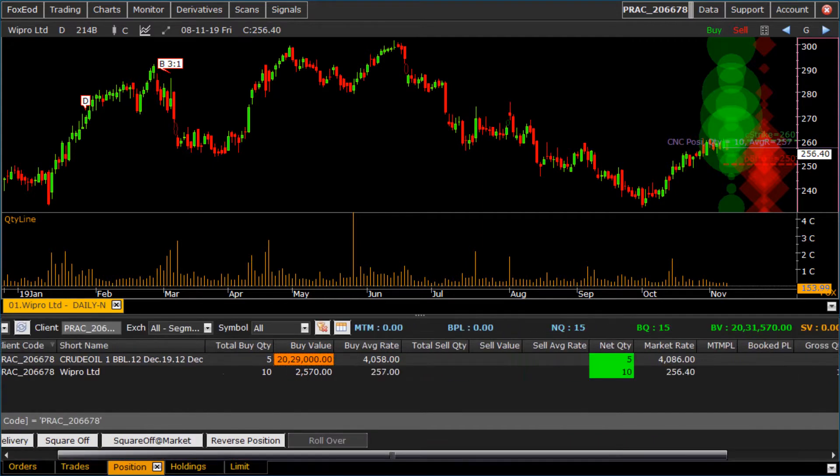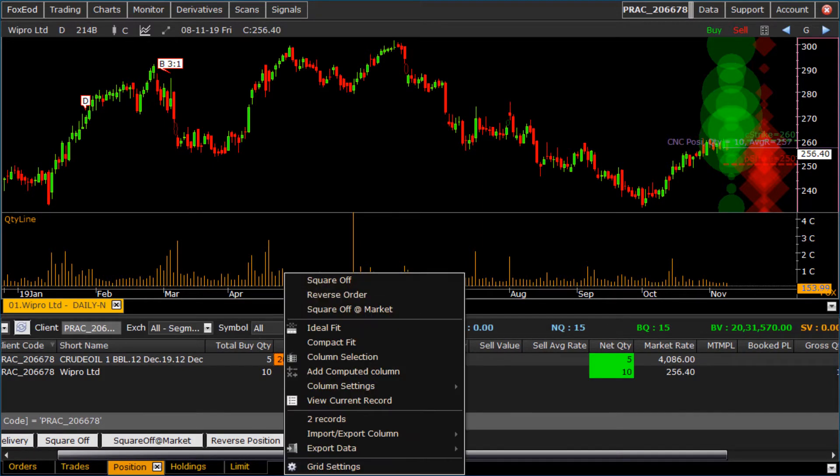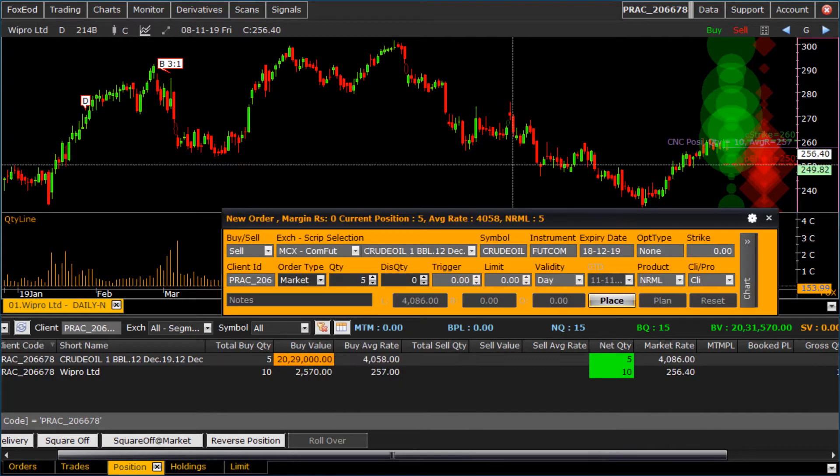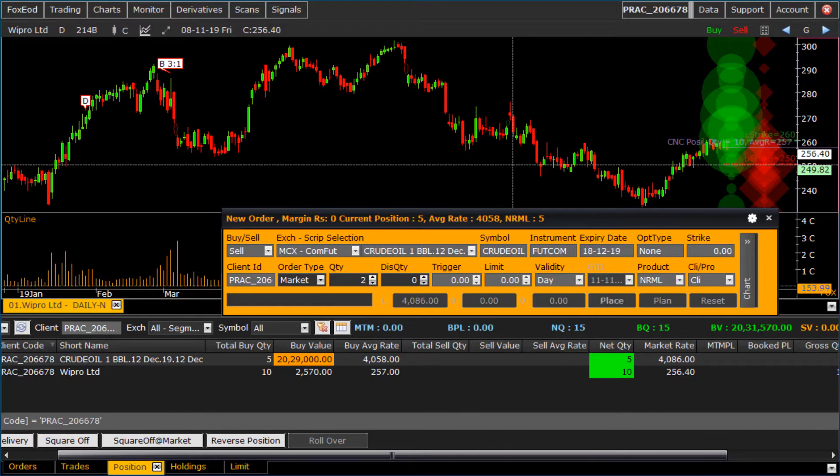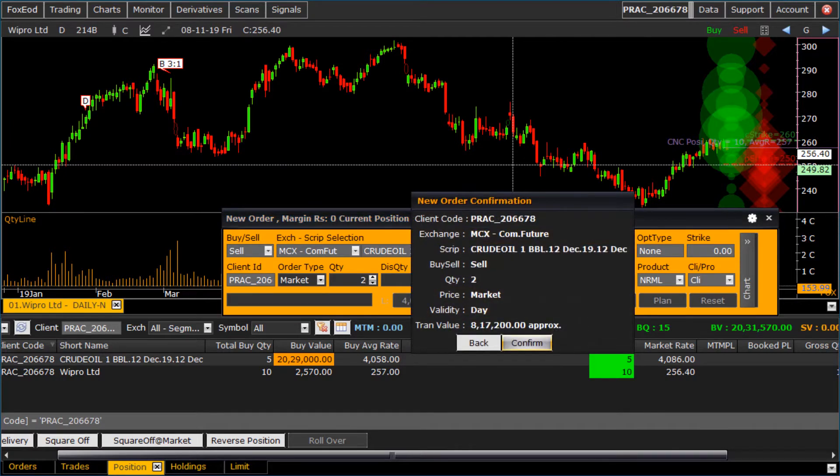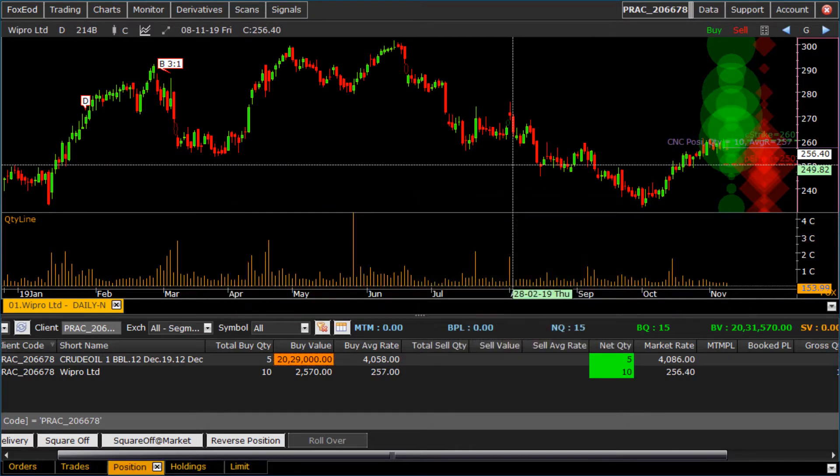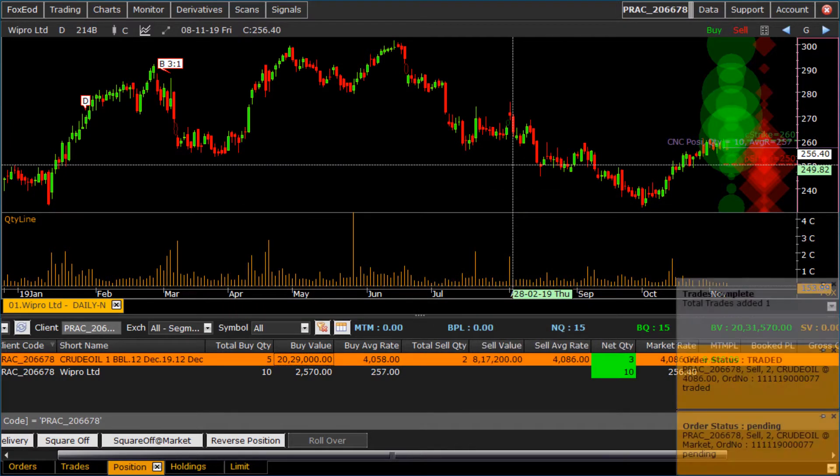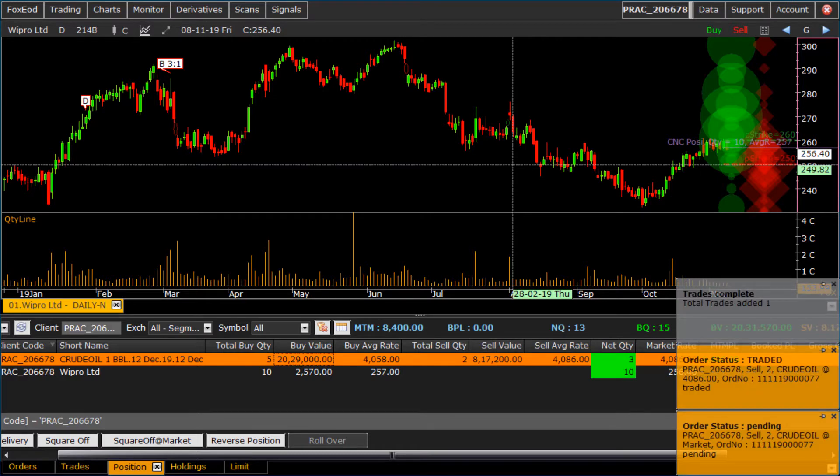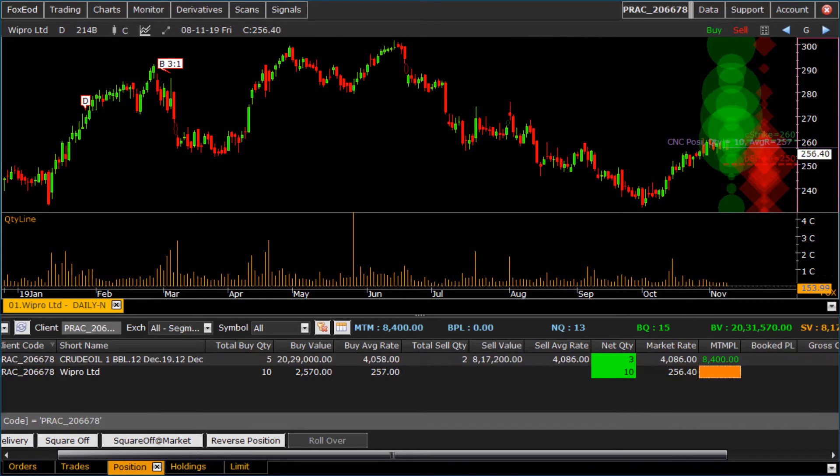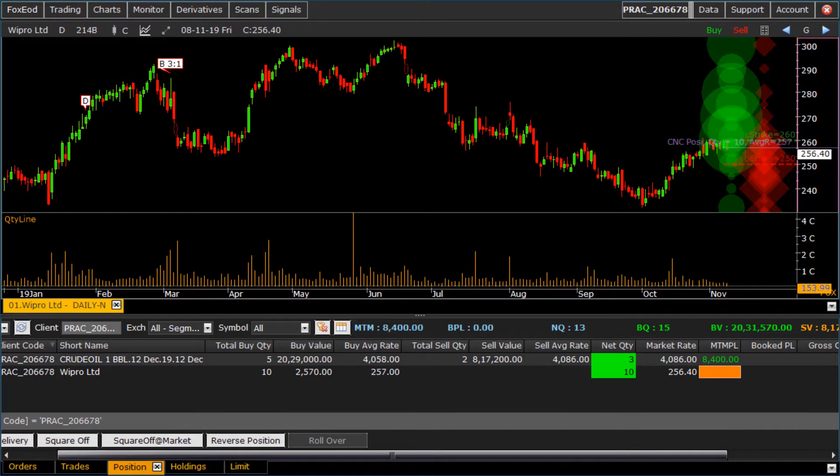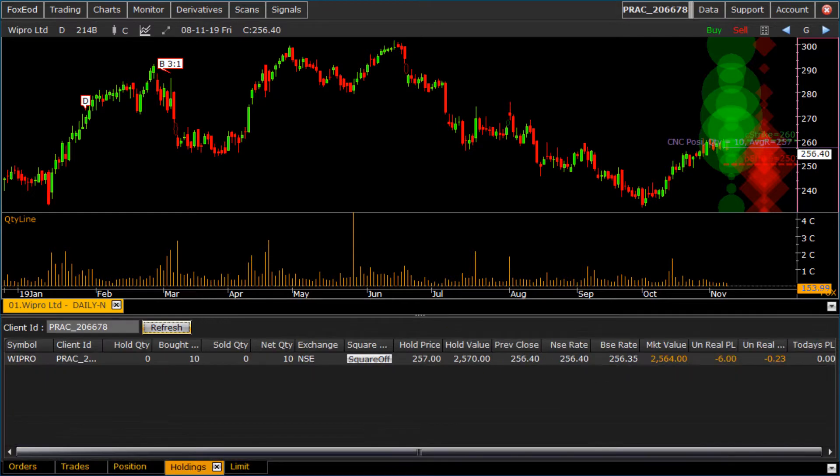Let us see square off order. Select the script, right click on it and click on square off menu. You can also use F2 shortcut for sell order form, and also from right click menu of chart. Select the quantity, click on place button and confirm the order. Here is the M to M P&L for the script. Here is the holding position.